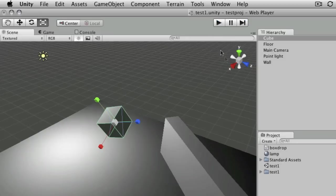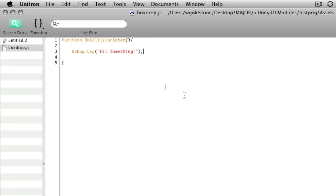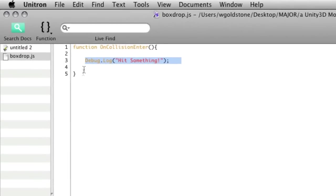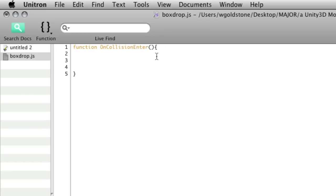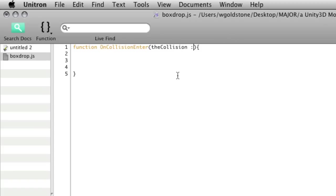So what if we want to check which particular object we've hit? Well, we can double click on our script to go back to it. And we'll remove that debug.log for a moment. Now into the parenthesis here, what we can do is add in a variable name. So I'm going to add in a variable that I'll call theCollision, and we need to specify a type, so we need to say colon and then capital C collision.